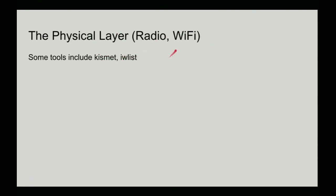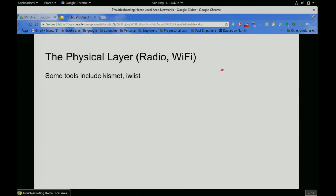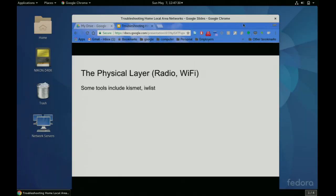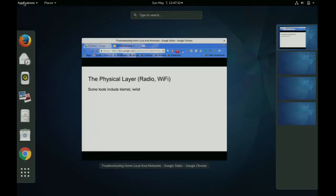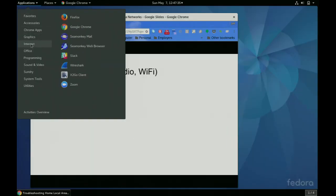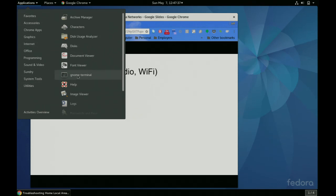The physical layer for Wi-Fi — some of the tools include Kismet and iwlist. I'm always a bit reluctant to do this because I'm afraid my connection to Google is going to go away, but we'll give it the old college try. Pray to the demo gods.